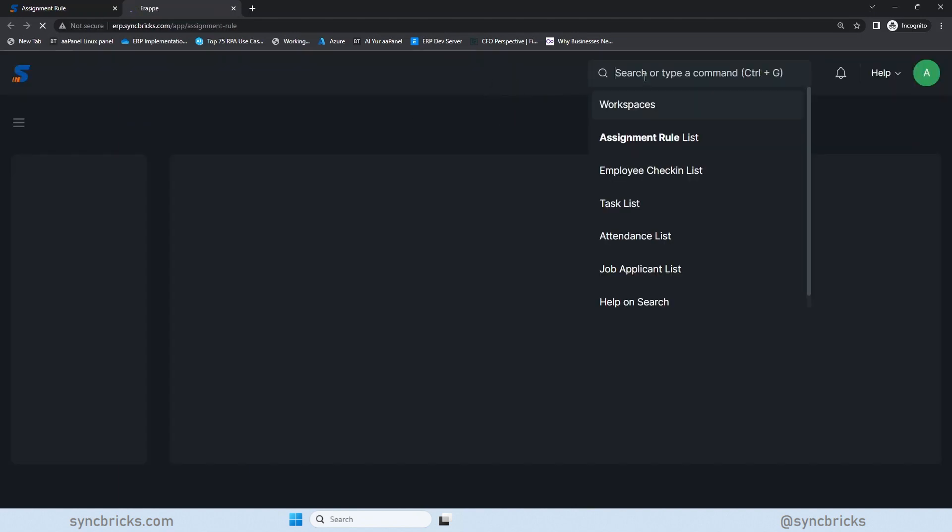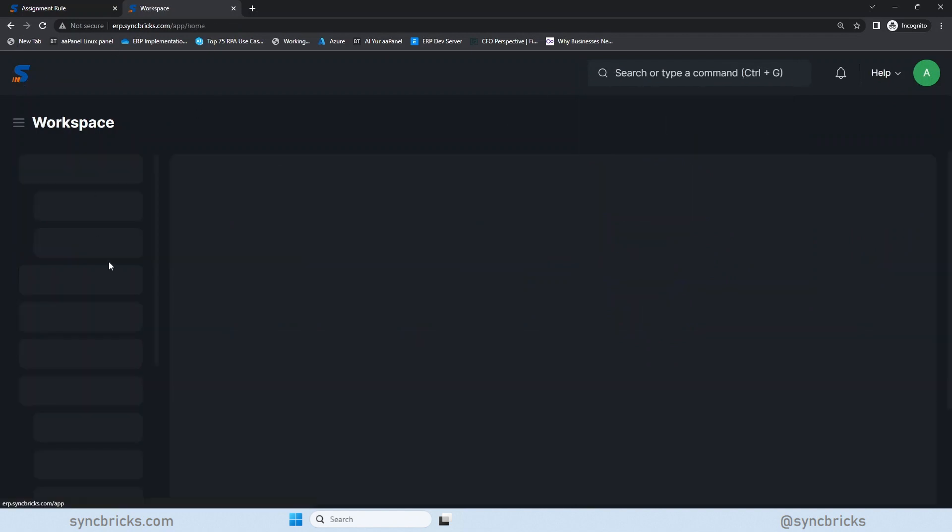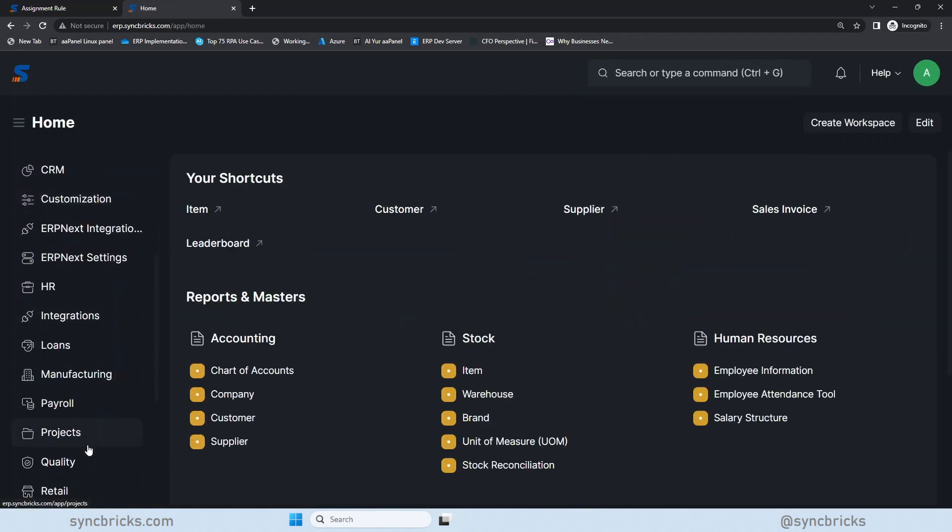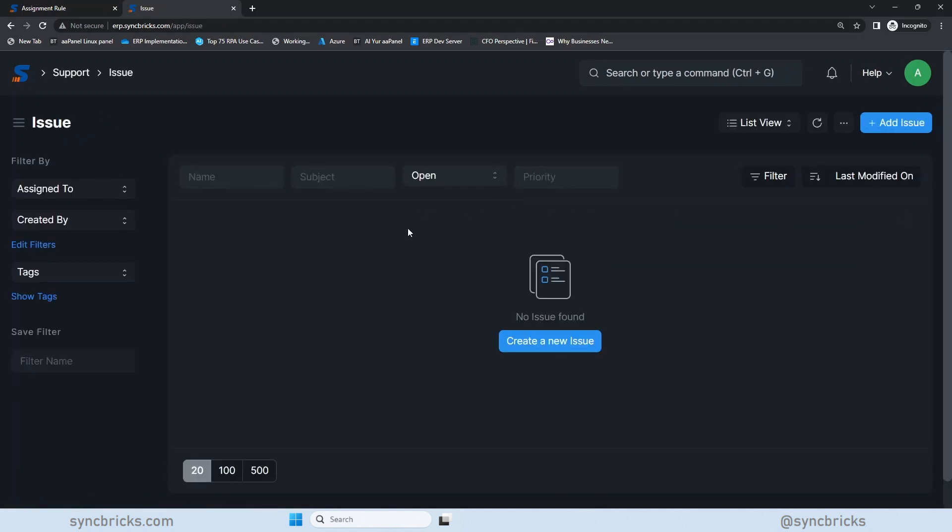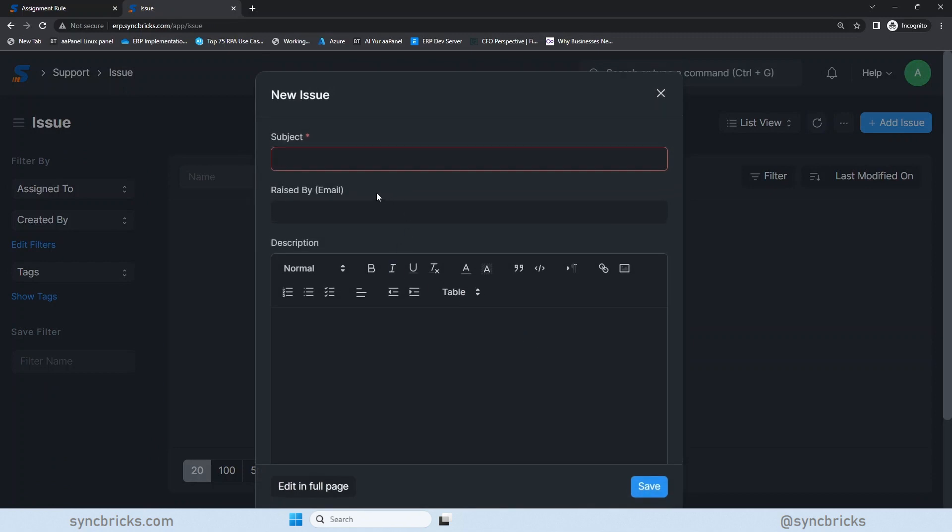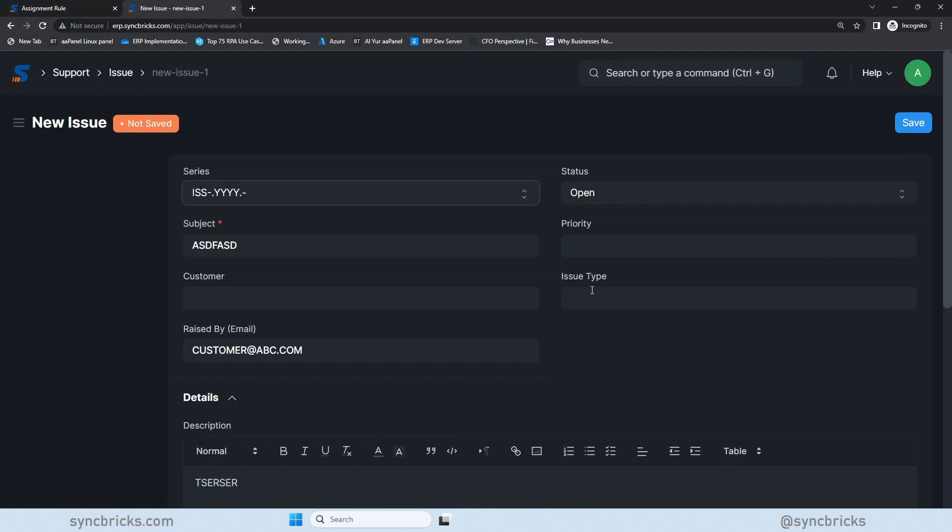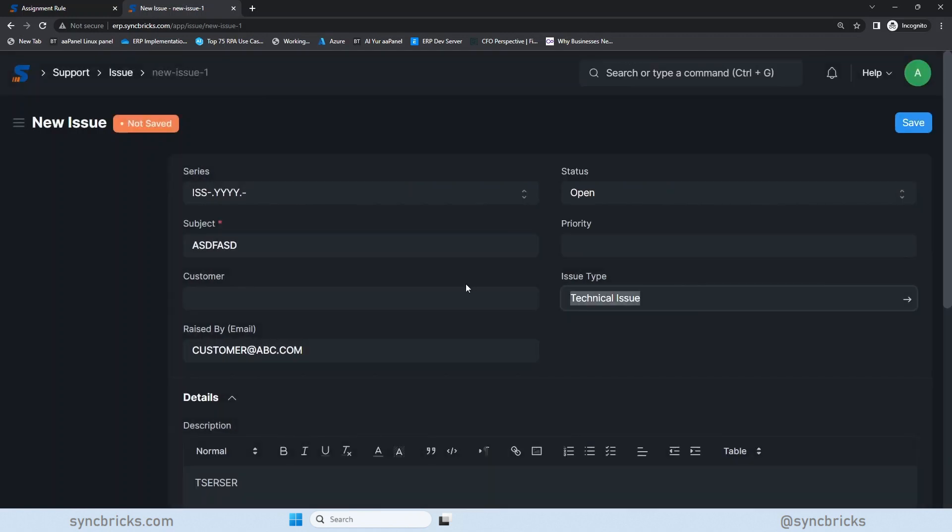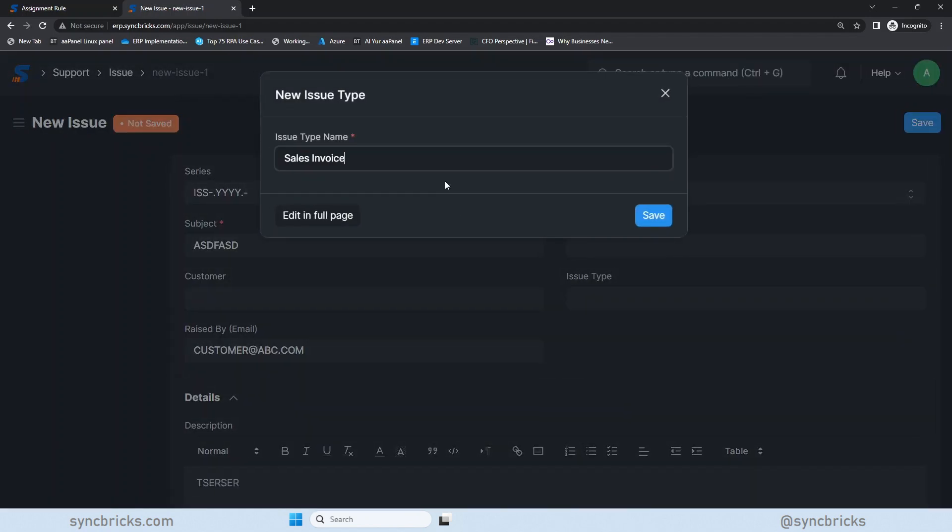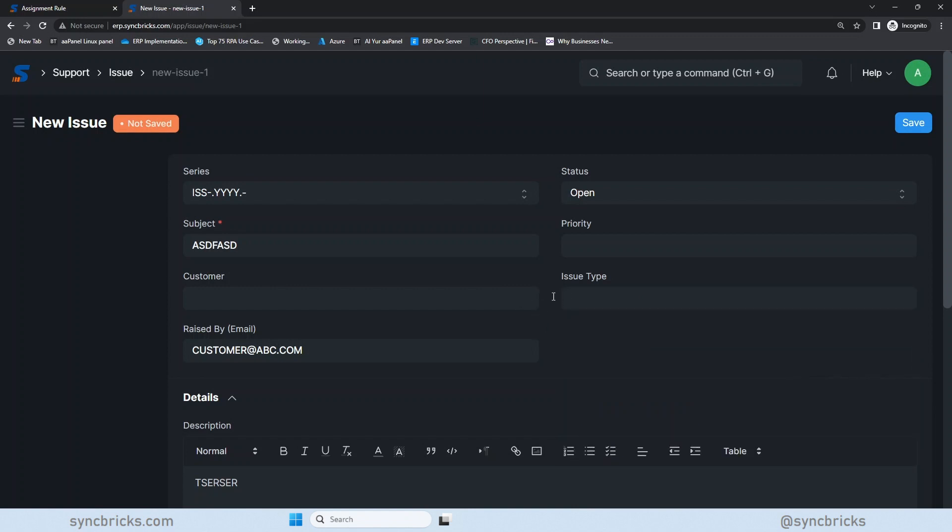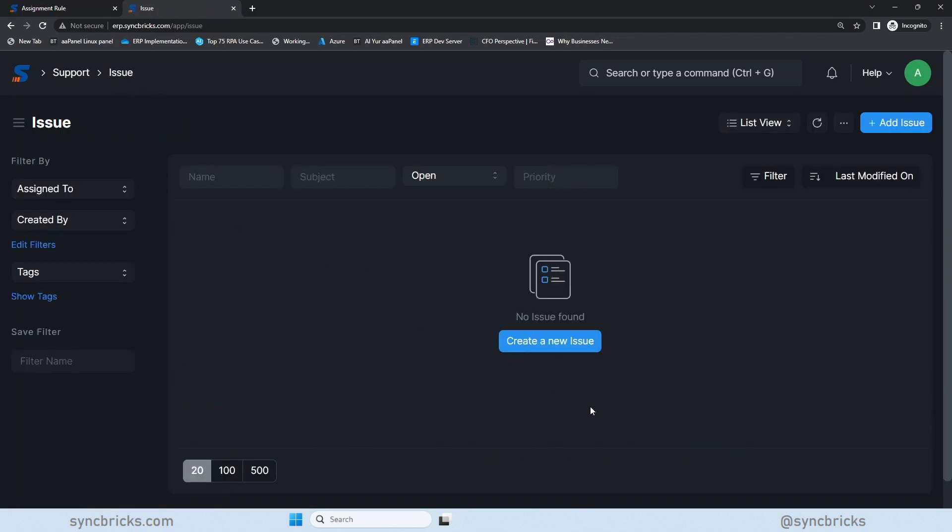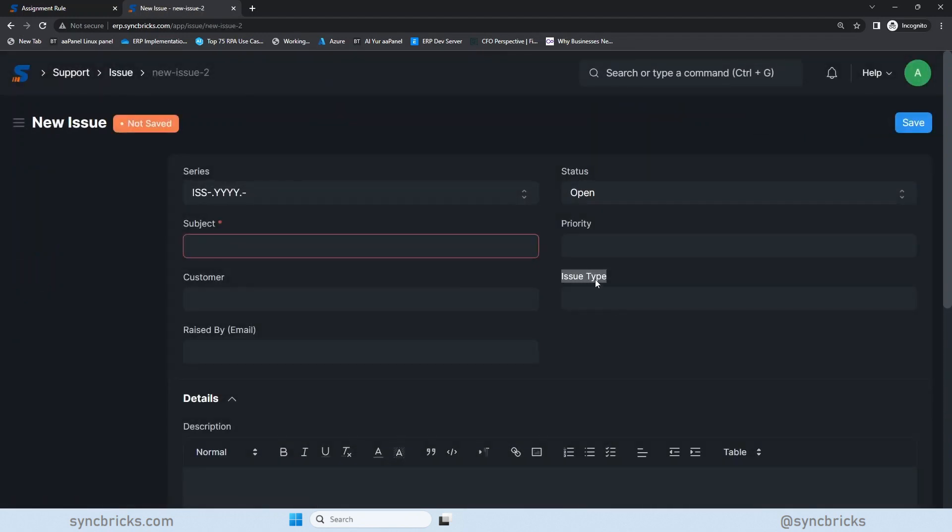I'll take one example scenario. For example, I'll go here to support, the support module. In support module, most of the times we might get the tickets or issues which are logged. These are the issues which someone can create the ticket and it can be raised by a customer. And if I go into details, the customer might choose the issue type, which would be for example technical or any other issue type.